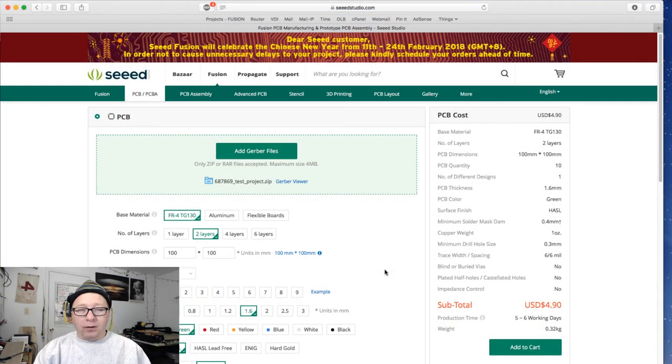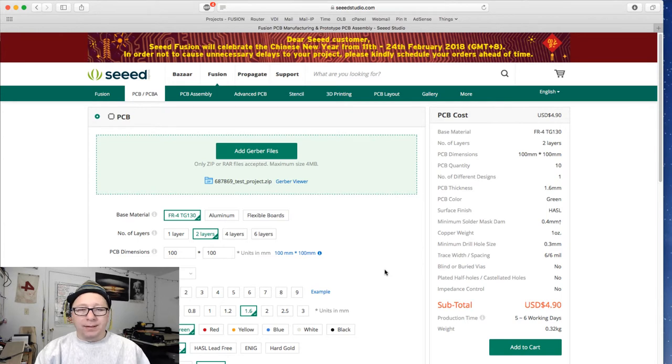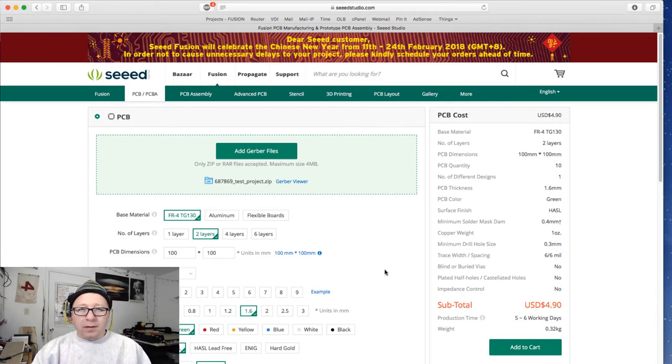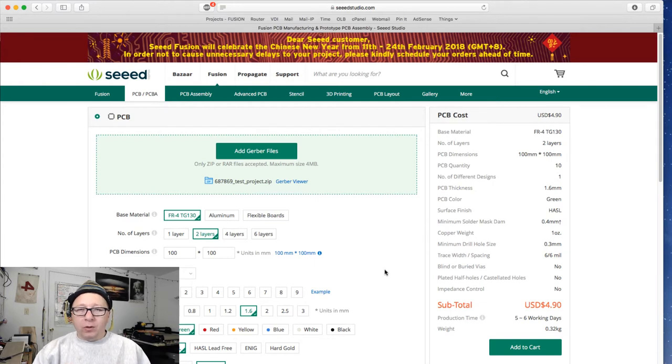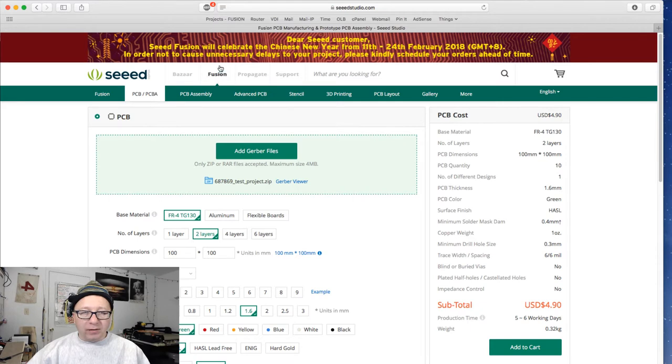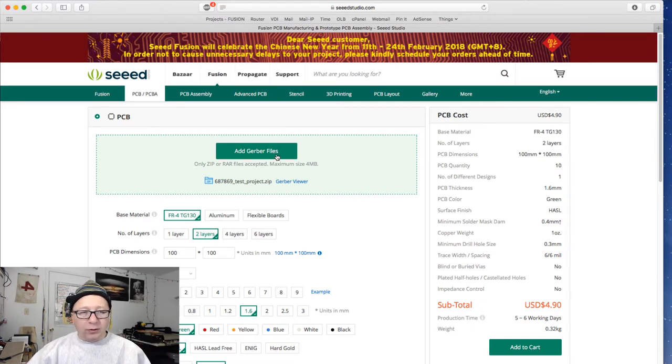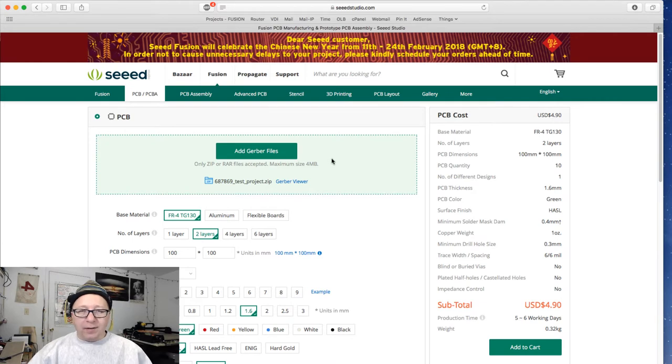Okay, so welcome back. Thank you for watching. This is the last step of the process. Here you'll see in front of you I have the Seeed Studio website up. I've clicked on the Fusion printed circuit board manufacturing tab here, and I've uploaded the Gerber files to their website.